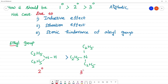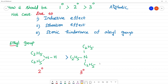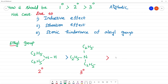For the tertiary amine, three C2H5 groups are on nitrogen: (C2H5)3N. The primary amine is C2H5NH2. So the order for aliphatic (ethyl) amines is: secondary > tertiary > primary in terms of basic strength.